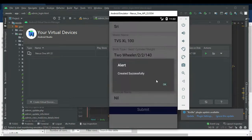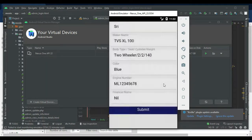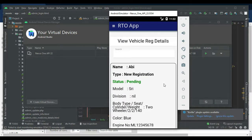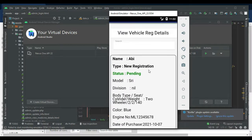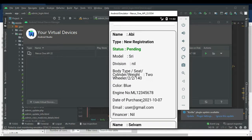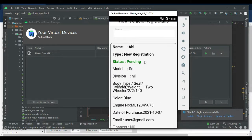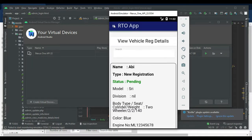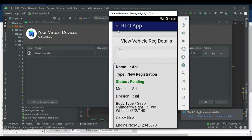Created successfully. You can view the vehicle registration details — view full details and check the status, which may be pending.